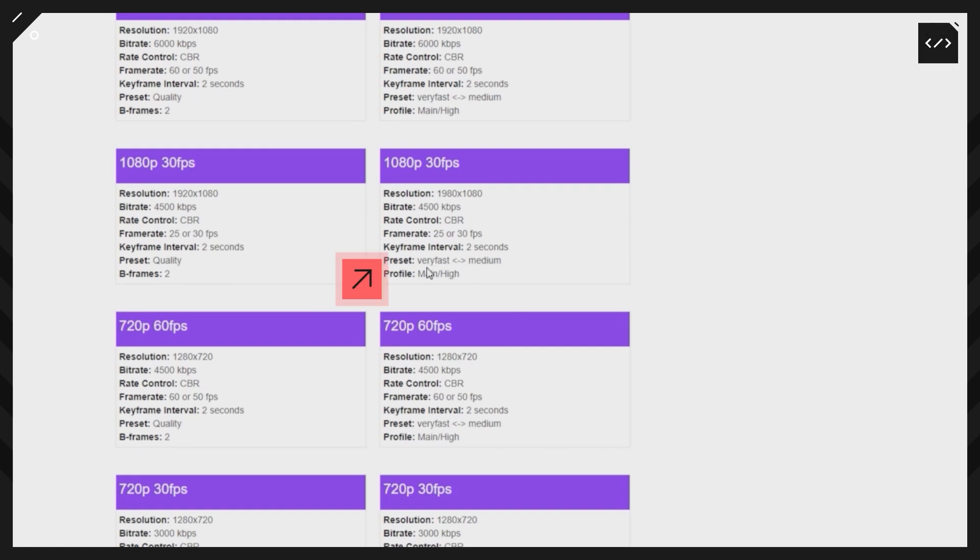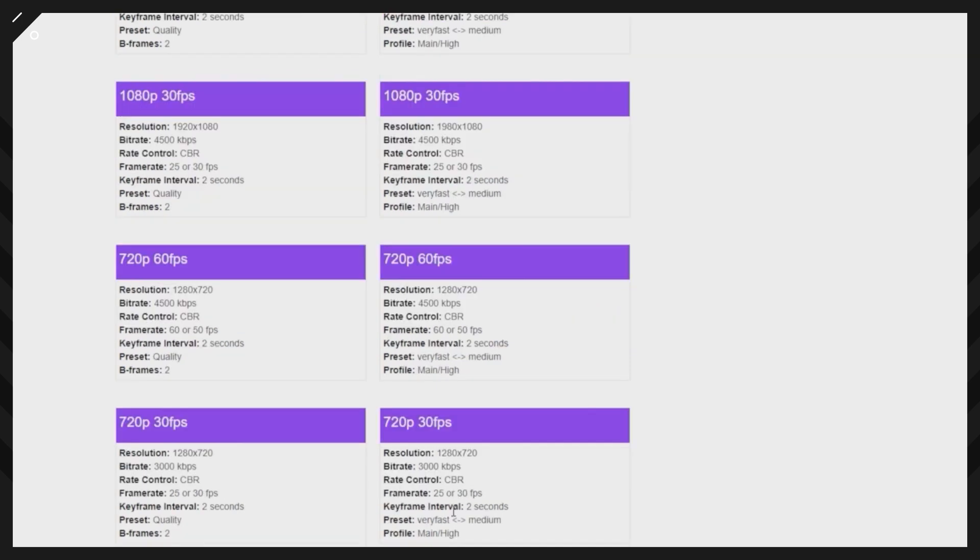You can see these presets they want: very fast to medium, and profile set to high/main. As you can see here, you can go through any of the resolutions to start out, what resolution you want to stream in, see what your upload speed is, and then match these settings within OBS.